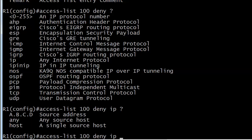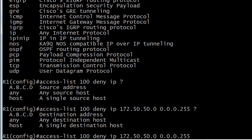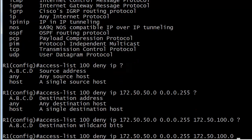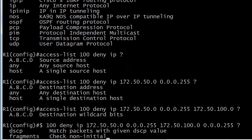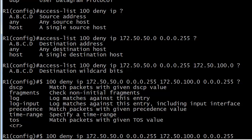We'll enter the source address: 172.50.50 — and the wildcard mask for a 24-bit network mask. Now we've got to put the destination network in there with the destination wildcard bits. You can see the dollar sign near 'config' — that means the command is longer than what you're seeing on the screen. After all that we still have options: we could log matches against this entry. The other one I'll mention is 'time-range,' because sometimes you just want an ACL to work over the weekend or during the week to block certain things.